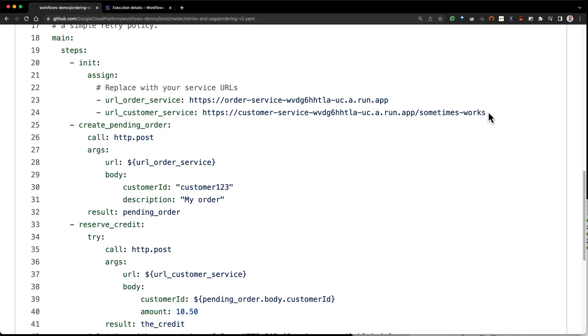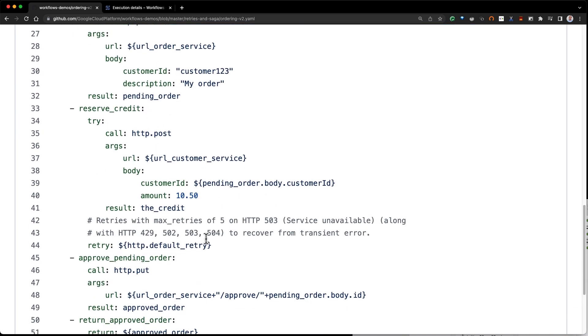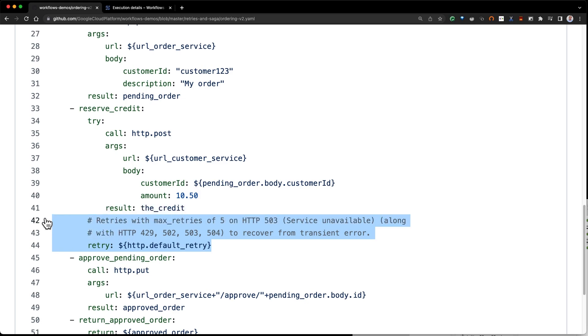And what would the YAML look like for that? Let me show you the second version. We're calling the sometimes works endpoint now — this endpoint throws errors once in a while. Here, we wrap the HTTP call with the default retry policy.